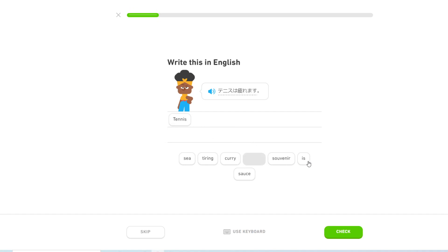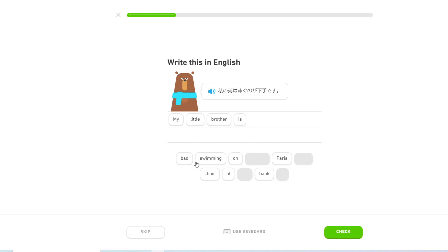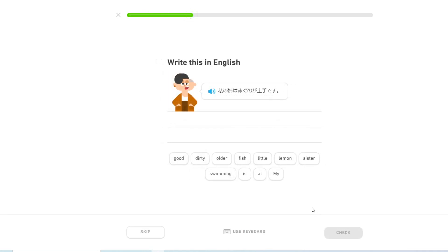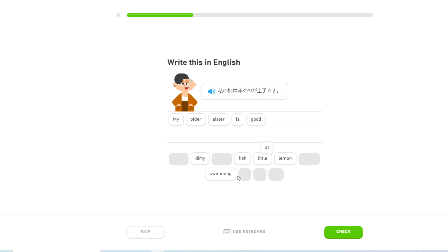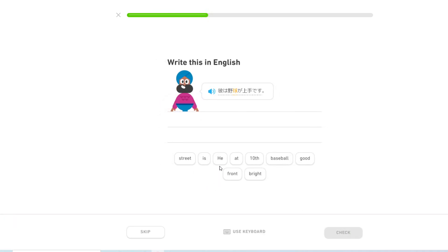テニスは疲れます. Tennis is tiring. 私の弟は泳ぐのが下手です. My little brother is bad at swimming. 私の姉は泳ぐのが上手です. My older sister is good at swimming.